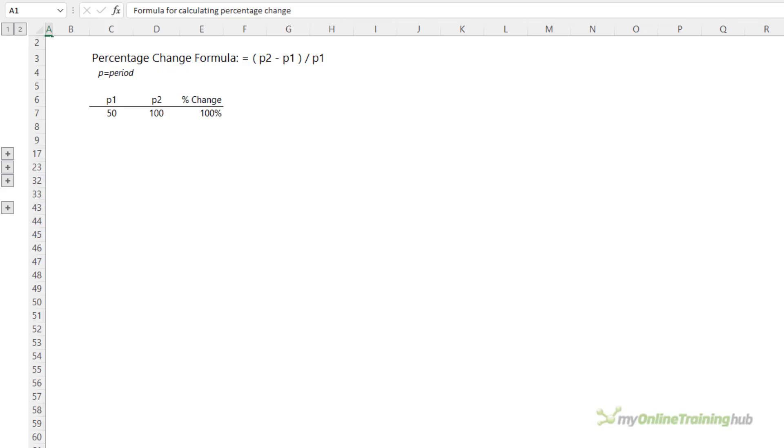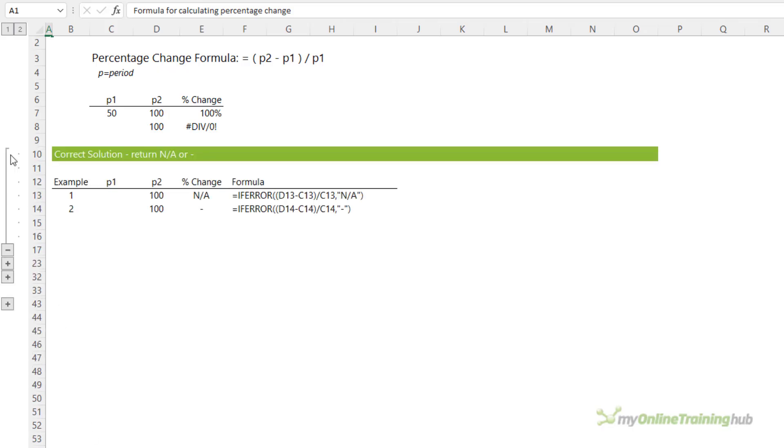However, if we take the change from no sales in period 1, which in my case would be December, to 100 in sales in period 2, we get a formula error because you cannot divide by zero. Now, the correct way to represent this change is to return NA or dash, and this guides the user to look at the absolute values rather than comparing percentages.